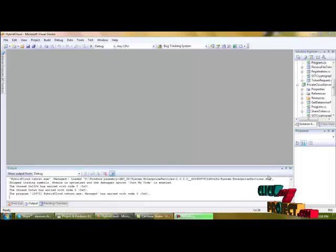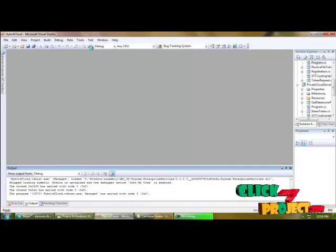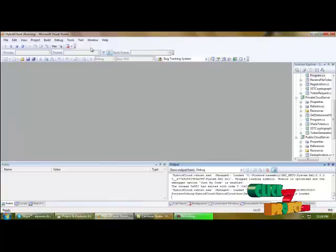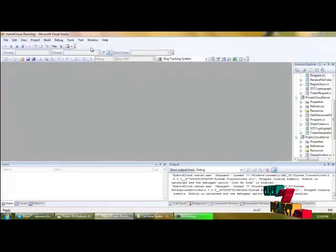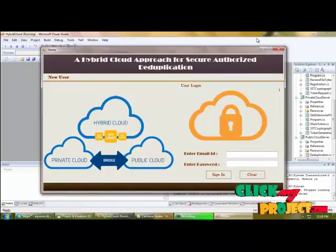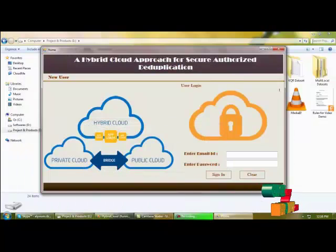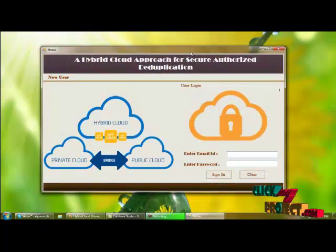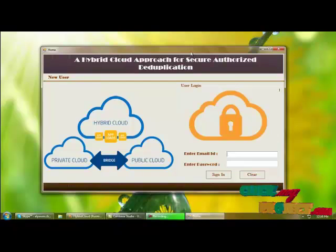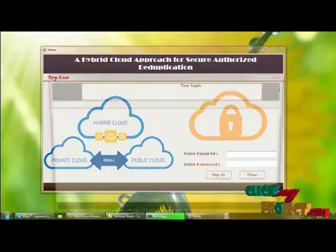Let's start execution of the project. You can start execution by clicking the start debugging button. This is the login panel of the user. The user should provide email ID and password to login into the panel. If the user is not registered, the user should provide user details into a new user form.